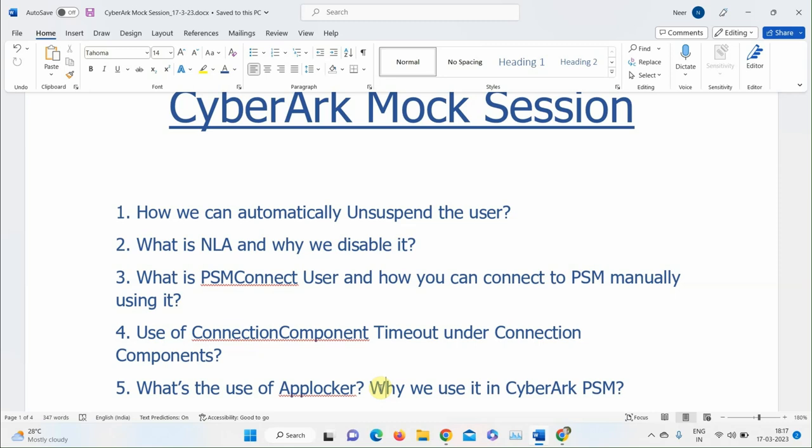The instructor gives an example: if you install Microsoft Edge on your PSM server and make a connector using Edge, you might get an error saying AppLocker is blocking it or the policy is not enabled. A participant explains that rules are set specifying which users and groups can run applications to run PSM sessions. The instructor asks how to allow new applications or DLL/CMD files.